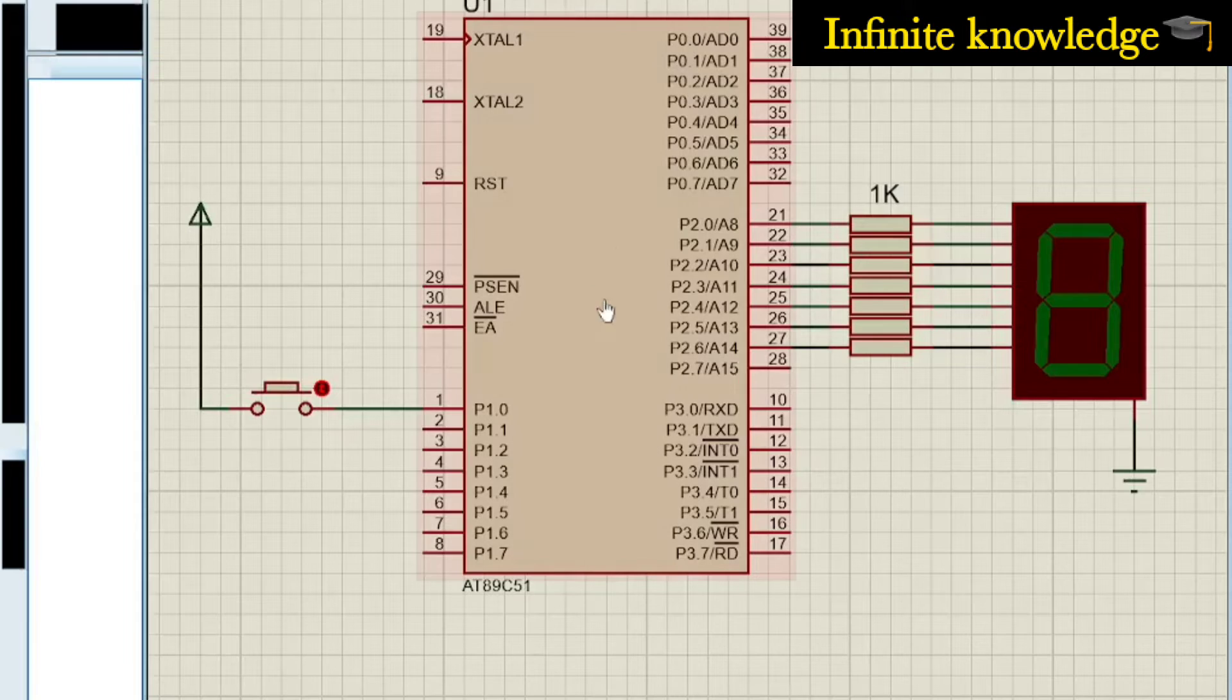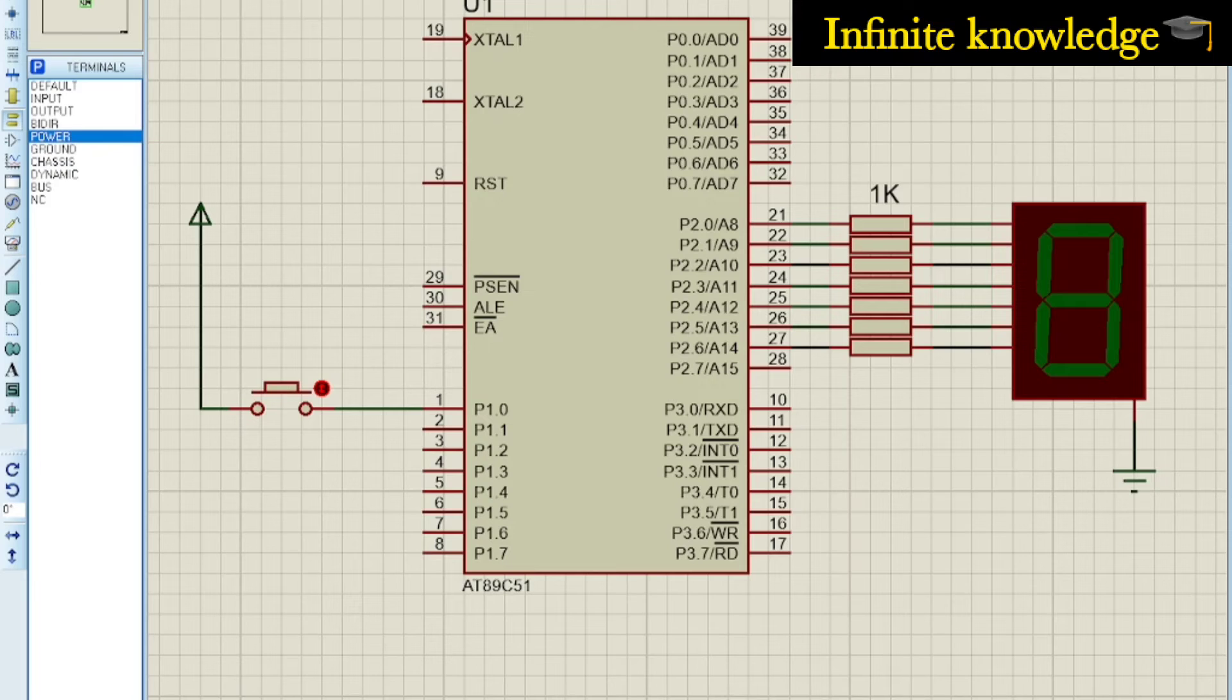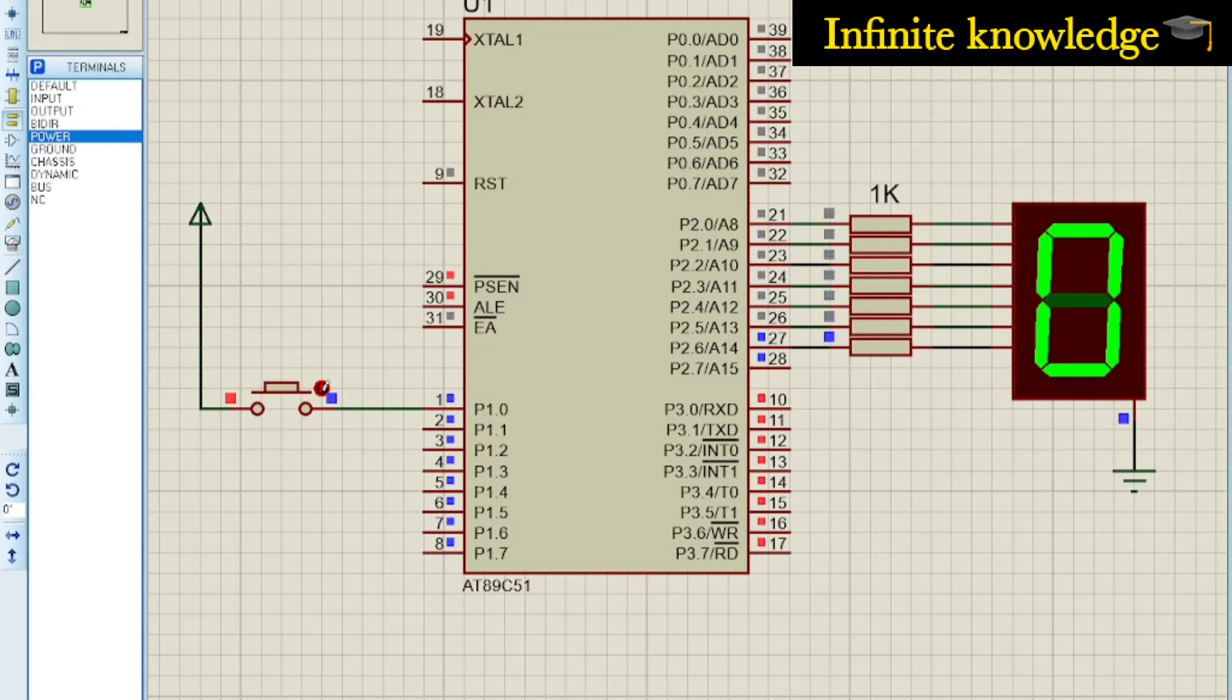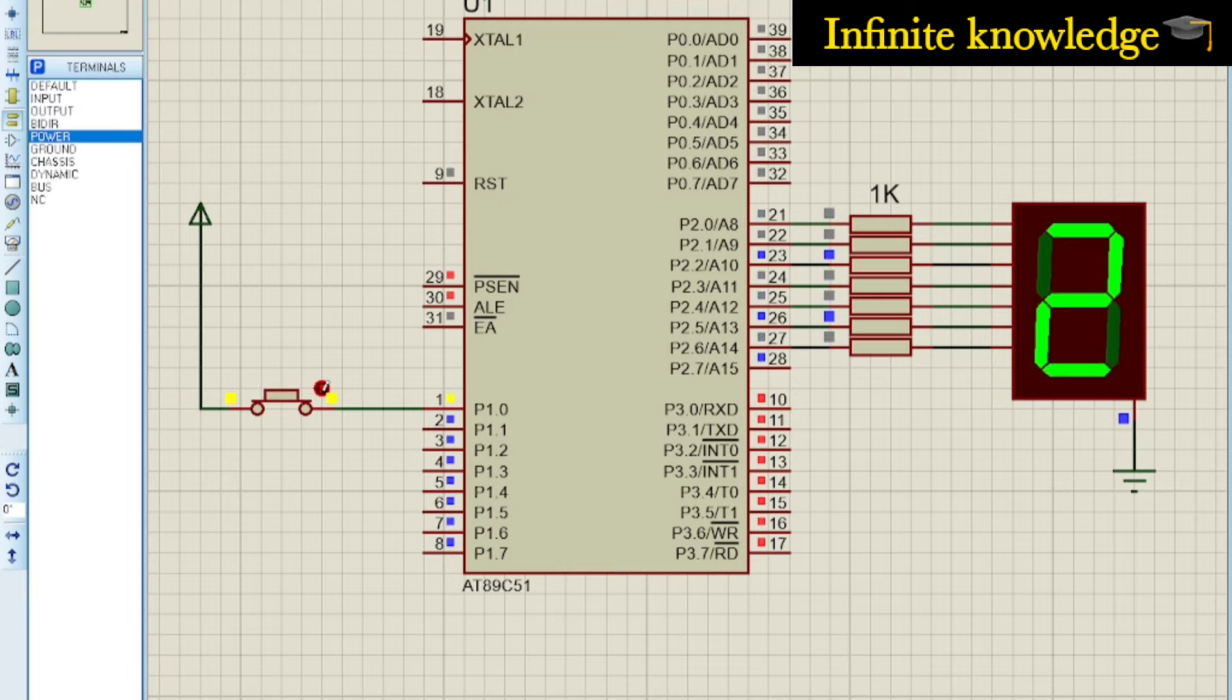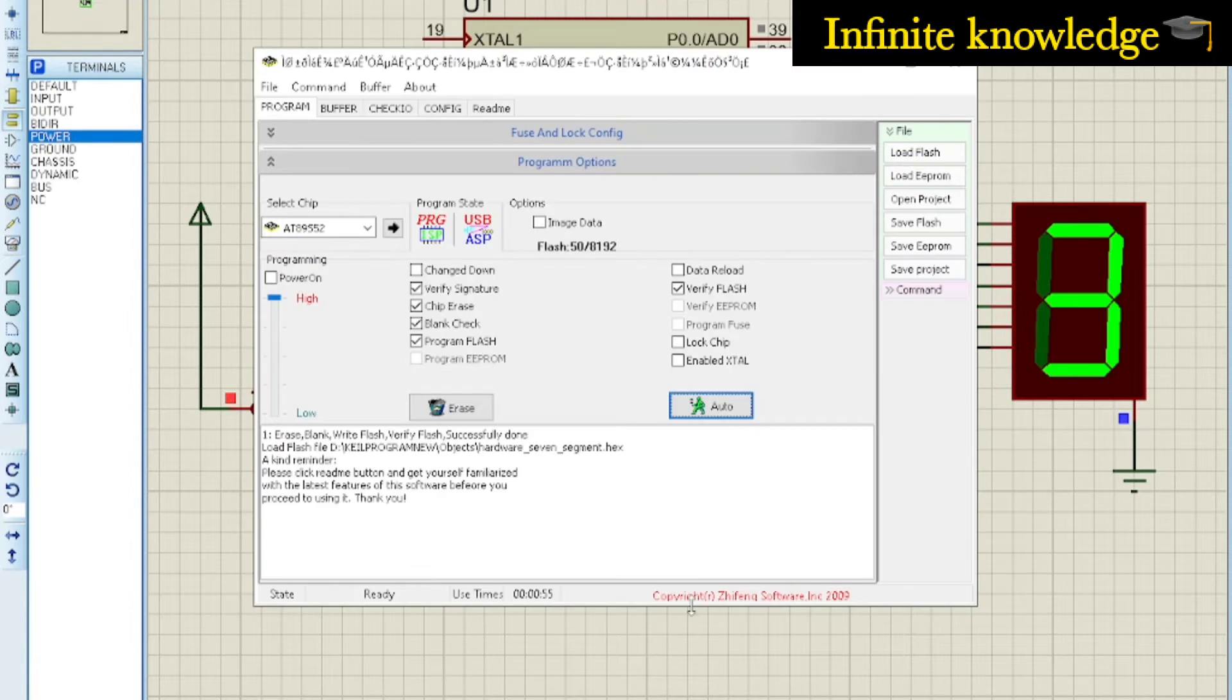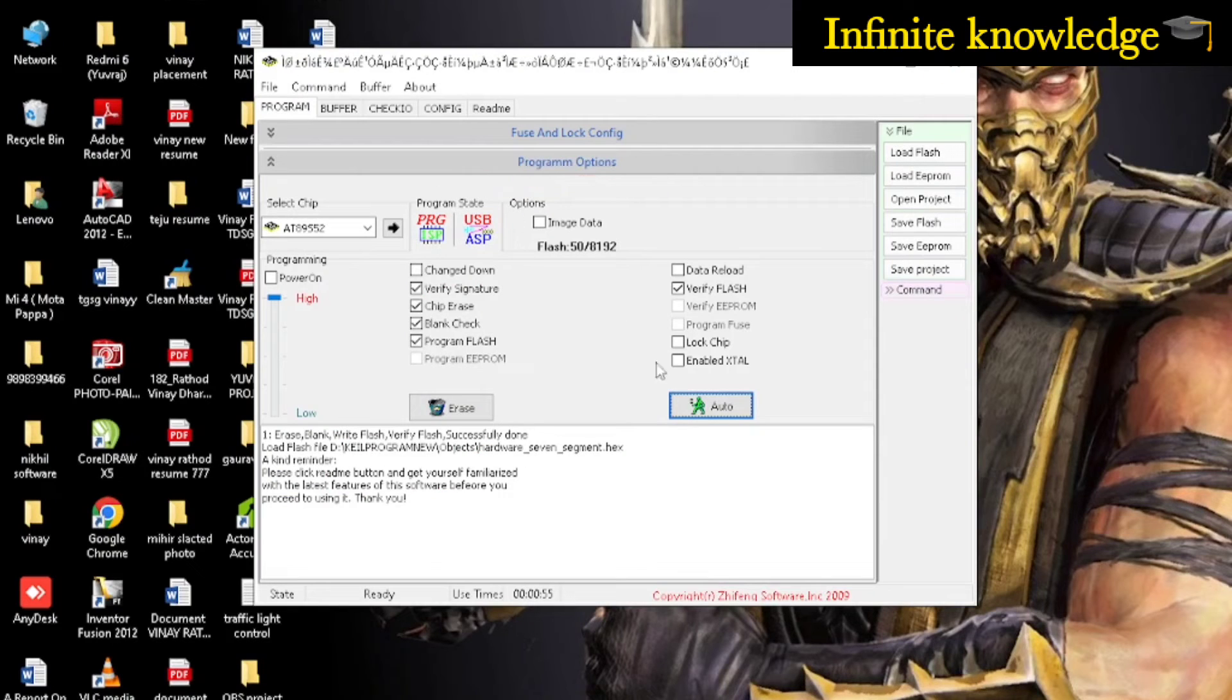This is the Proteus file. Whenever I start the simulation and press the switch, you can see different numbers generated on the seven-segment display. For transferring the program, first connect your microcontroller to your PC or laptop.